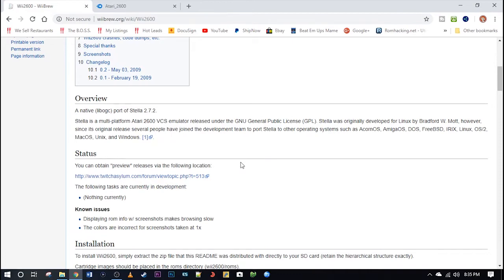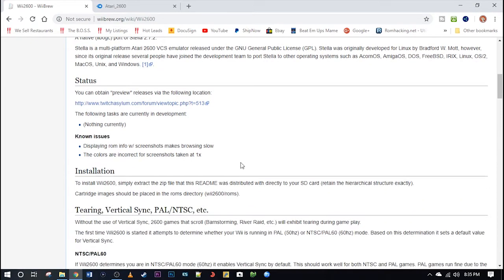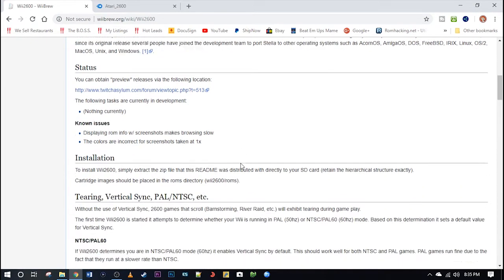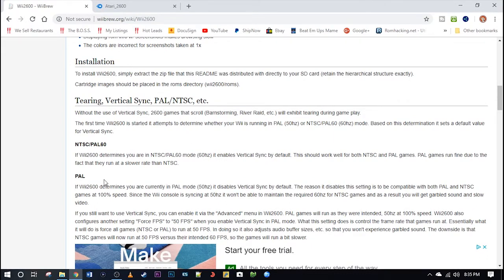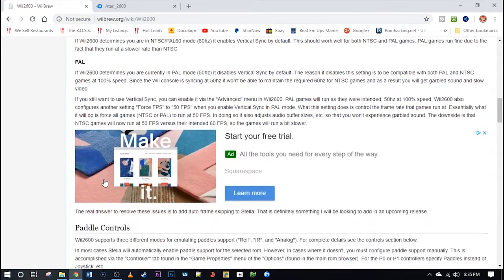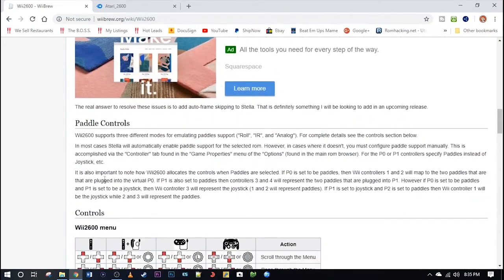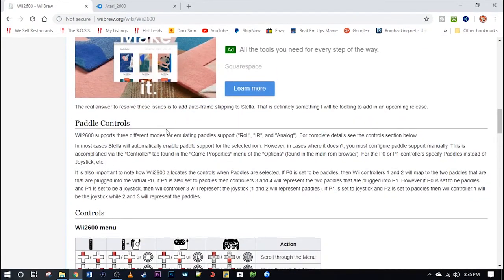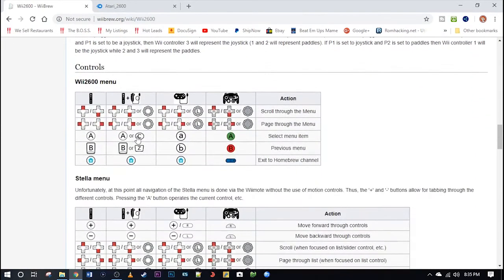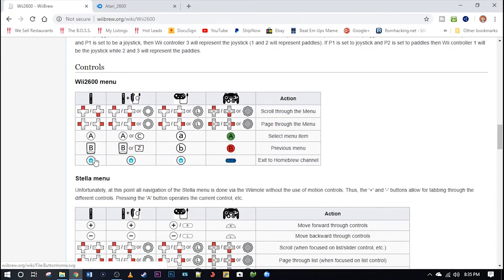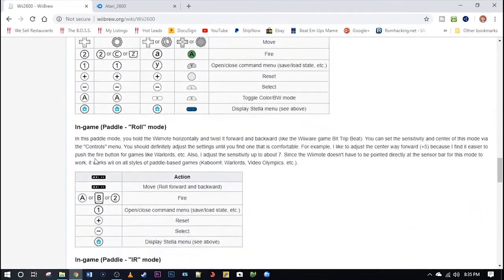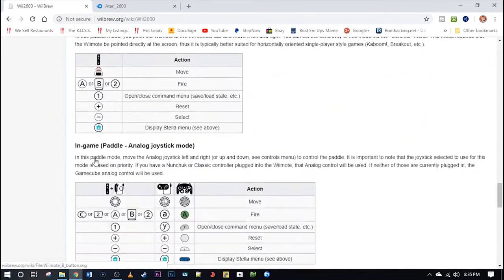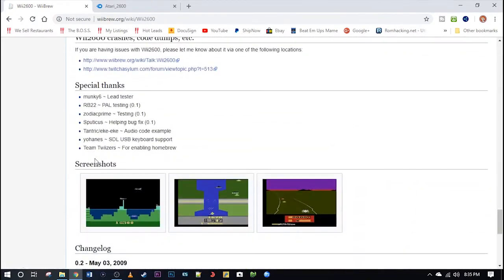We've got the overview as well as information about how to install it. Like I said, this is very easy to install. You've done stuff like this before if you've watched my other videos. Get information on different regions of cartridges that it will be emulating, as well as all these controls here. And that's what's really nice about Wii Brew, they have all of these mapped out for you.